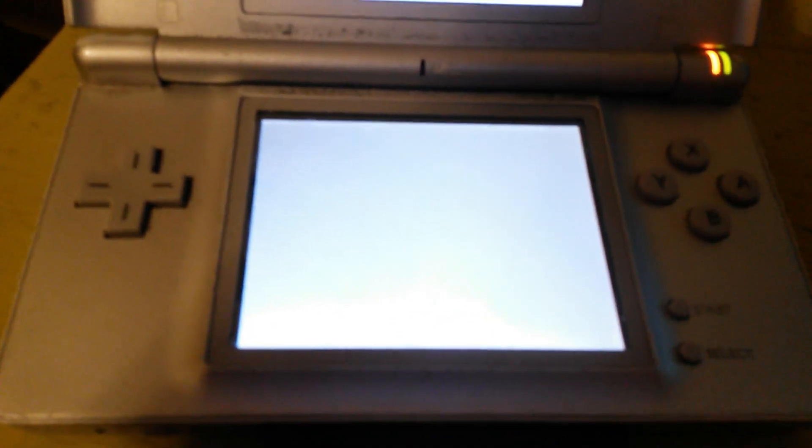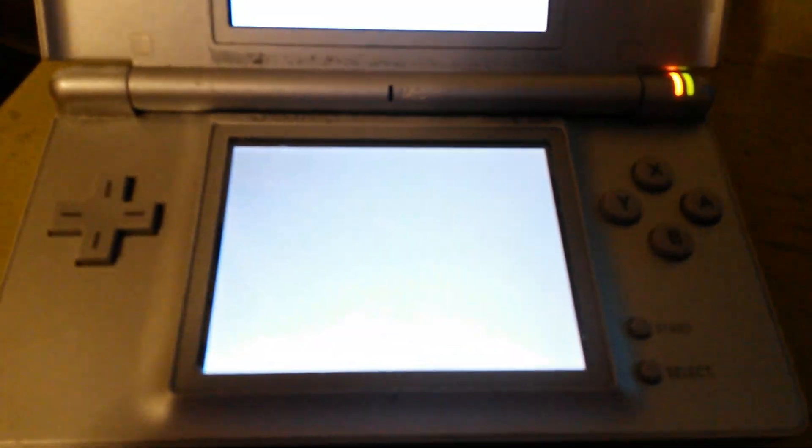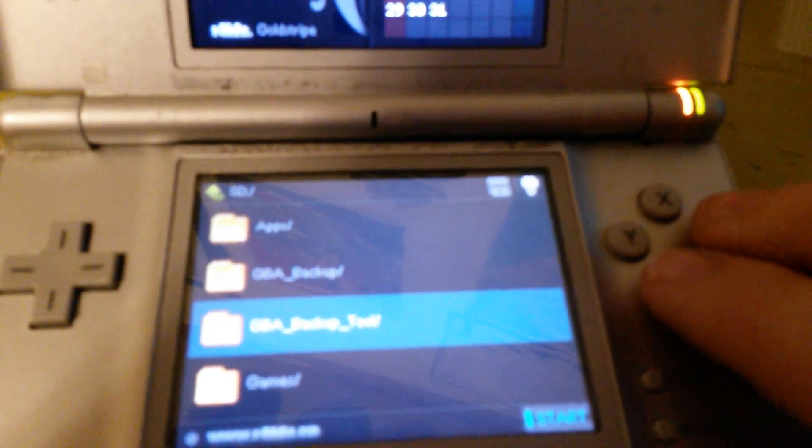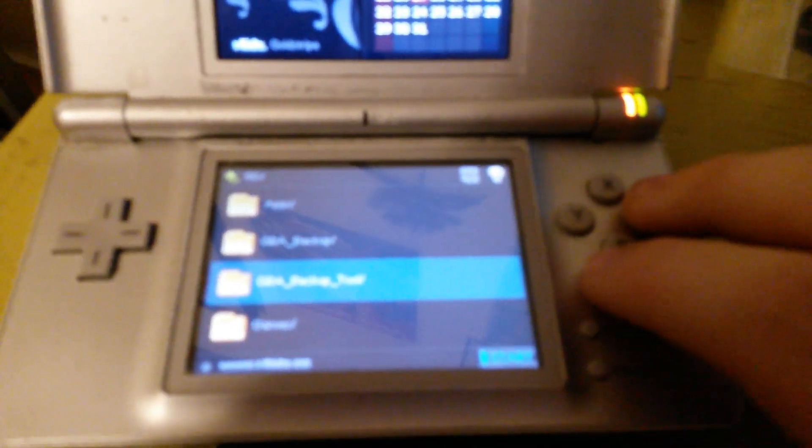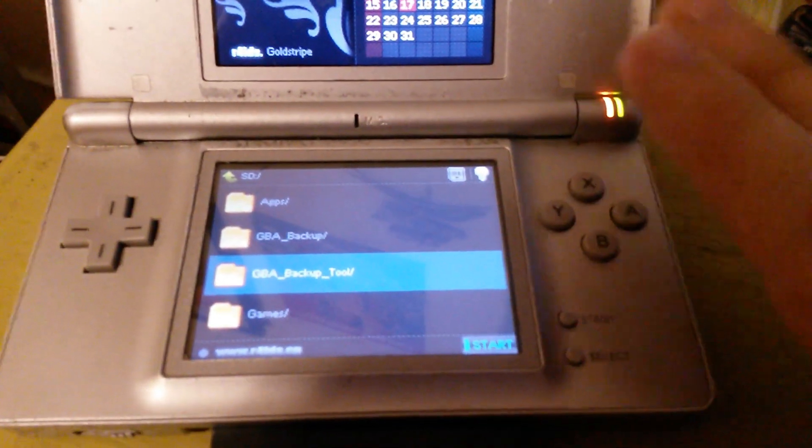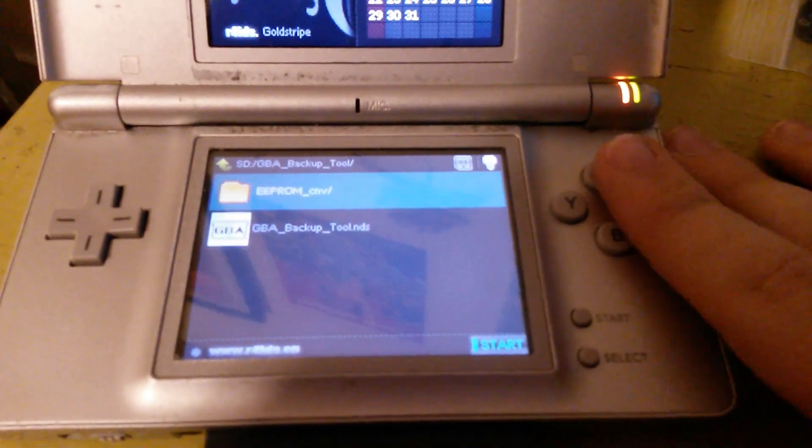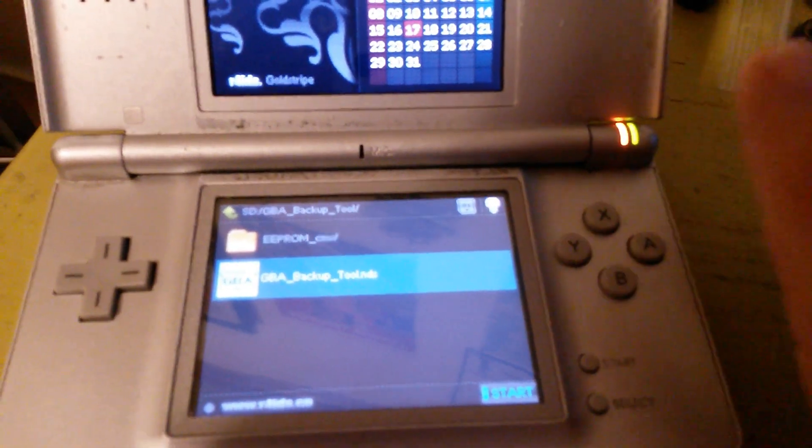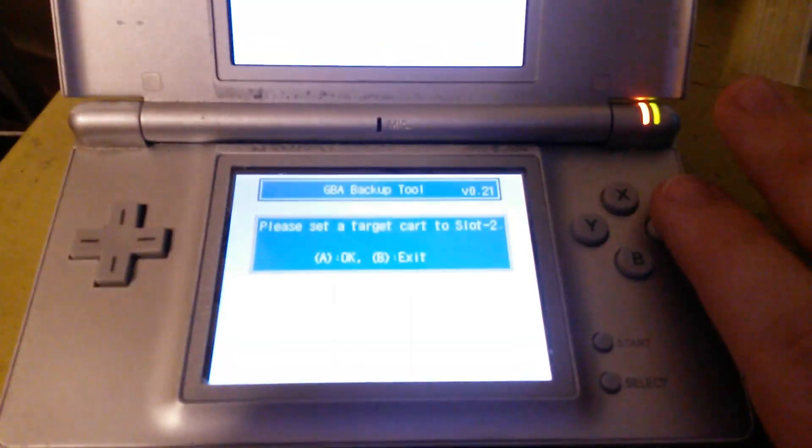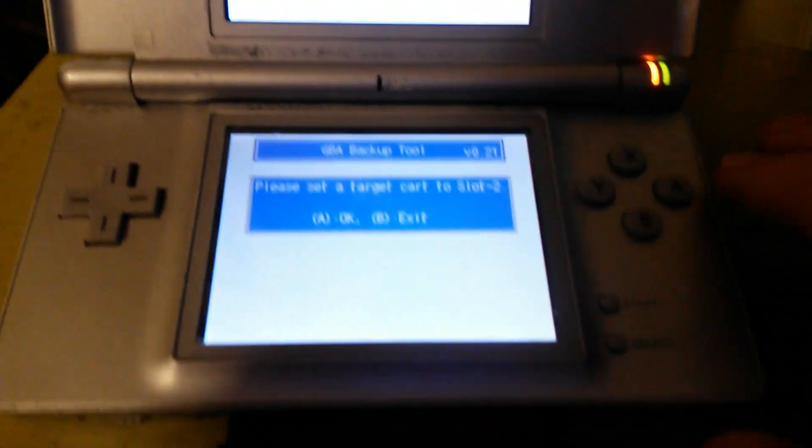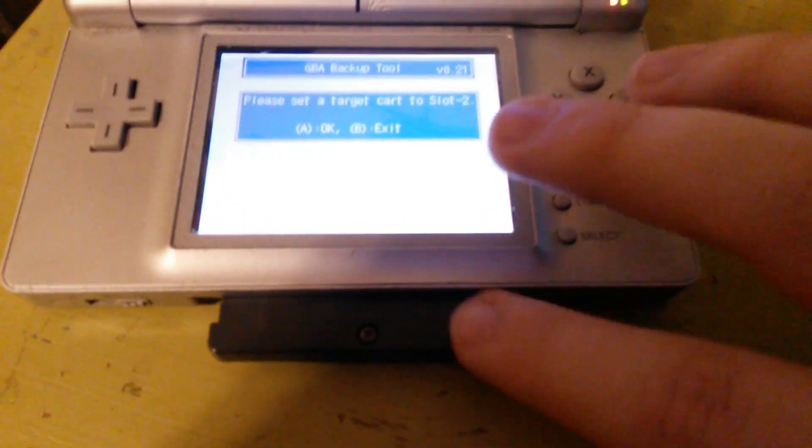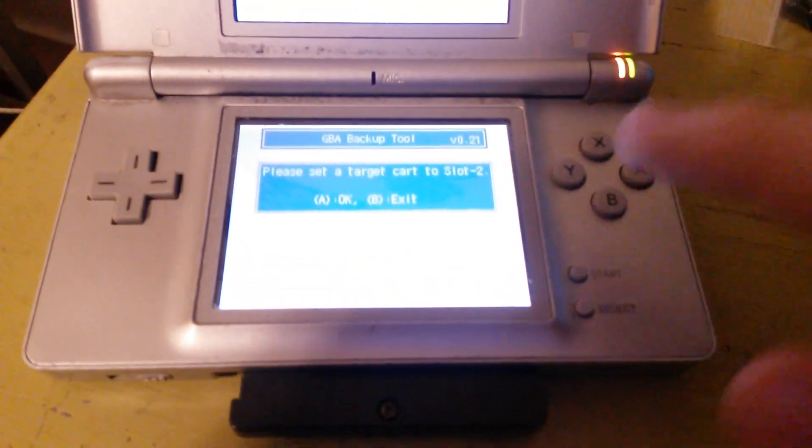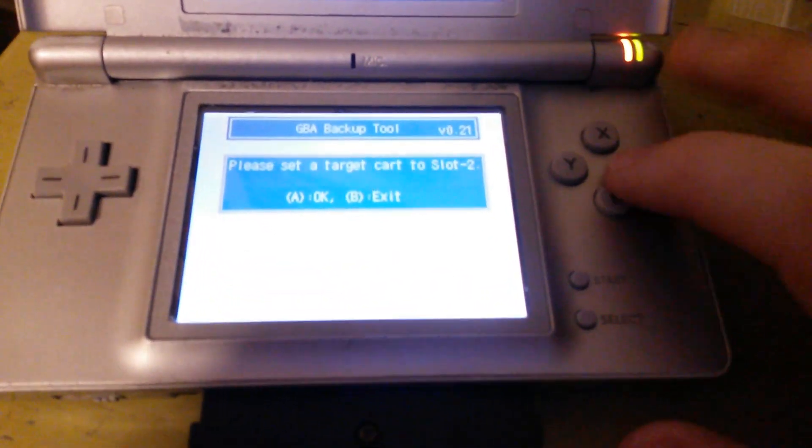So once you have it booted up to the R4i menu, sorry for the quality by the way, you're going to want to go to GBA backup tool in the SD card. Go to the NDS file. It says please set target card for slot 2, that just means the cartridge we're going to use, so you're just going to hit OK.